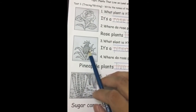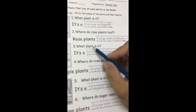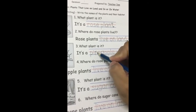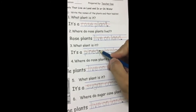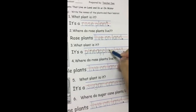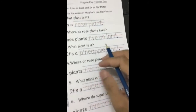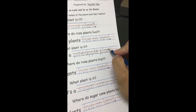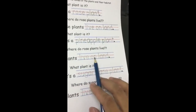The next one — do you recognize what plant is it? It's a pineapple plant. You write pineapple plant in your worksheet: P-I-N-E-A-P-P-L-E, then plant: P-L-A-N-T. Where do pineapple plants live? Pineapple plants live on land. You write live on land: L-I-V-E, O-N, L-A-N-D.